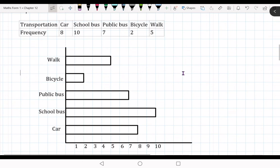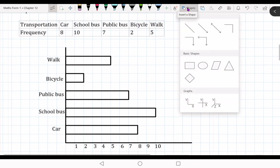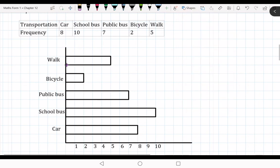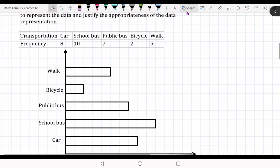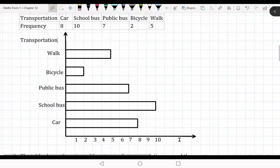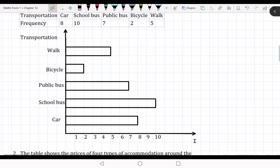You need to label the axes. For transportation, draw an arrow here. Label it 'transportation'. For the Y-axis — the horizontal axis — you write 'frequency', showing how many people use each mode: car, school bus, and so on.